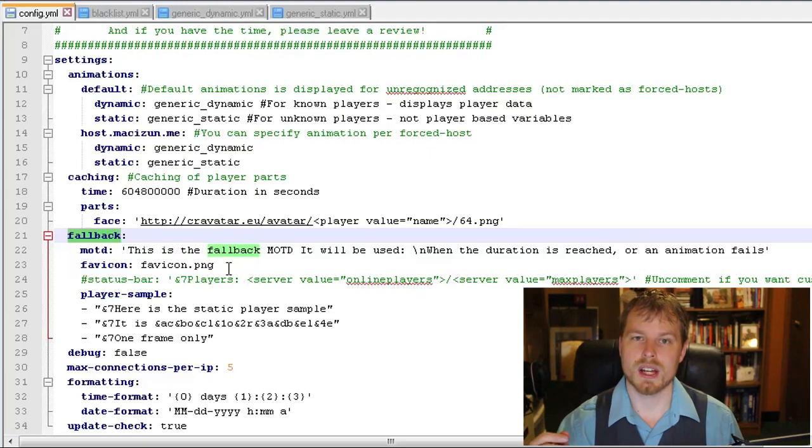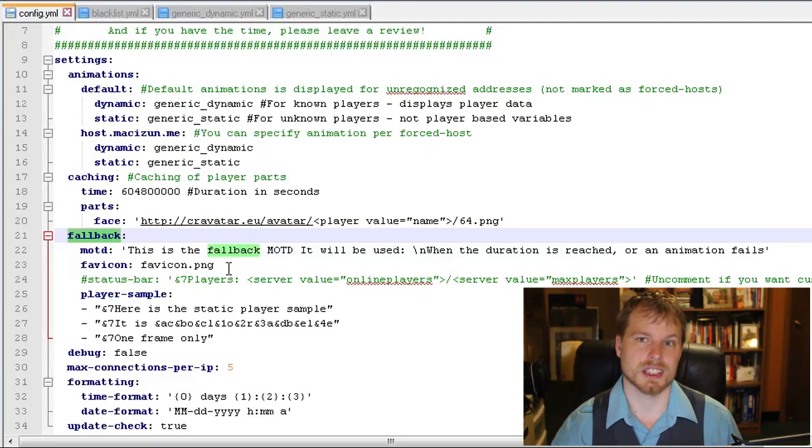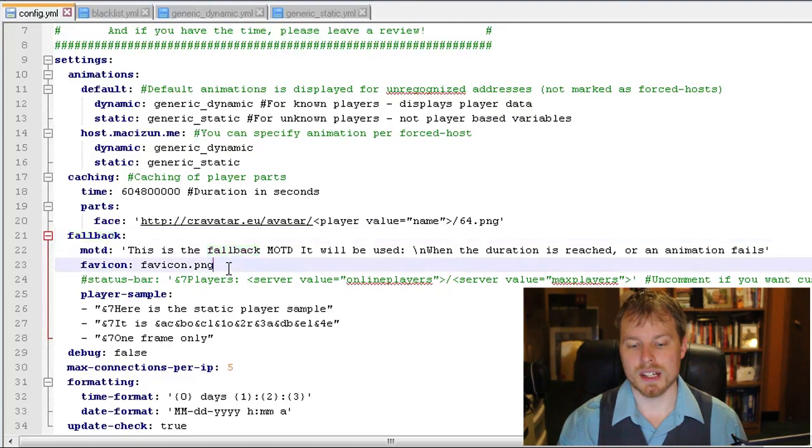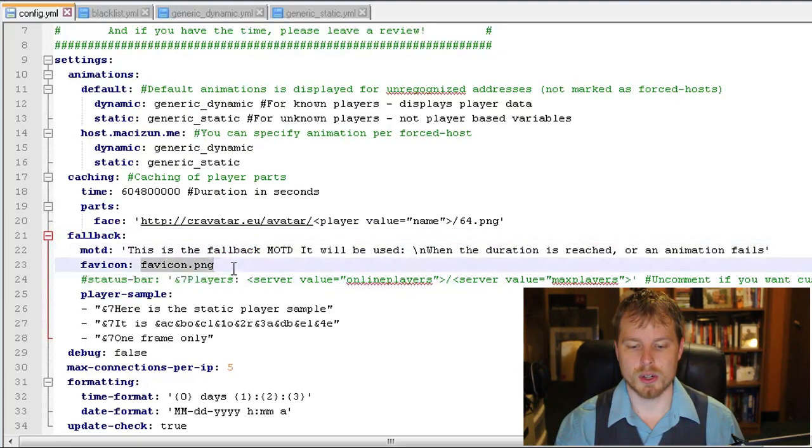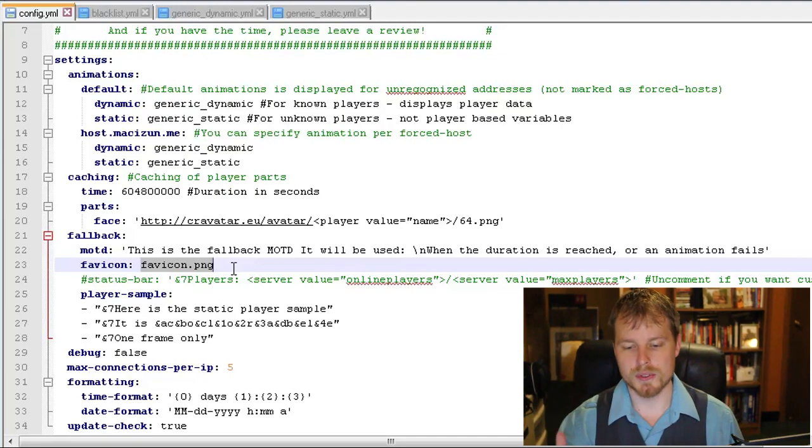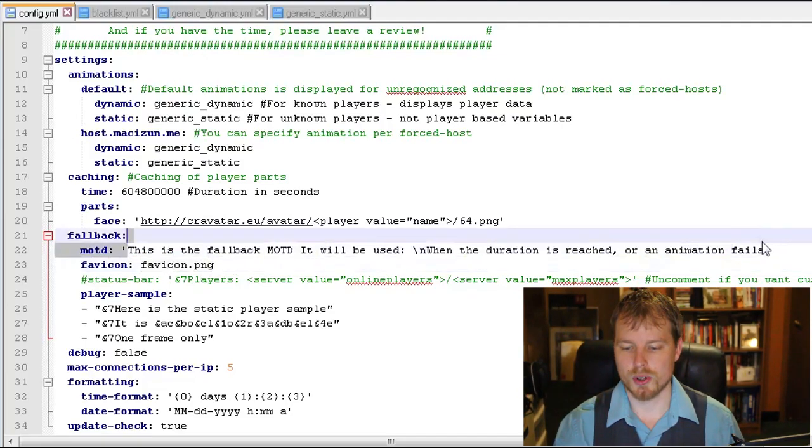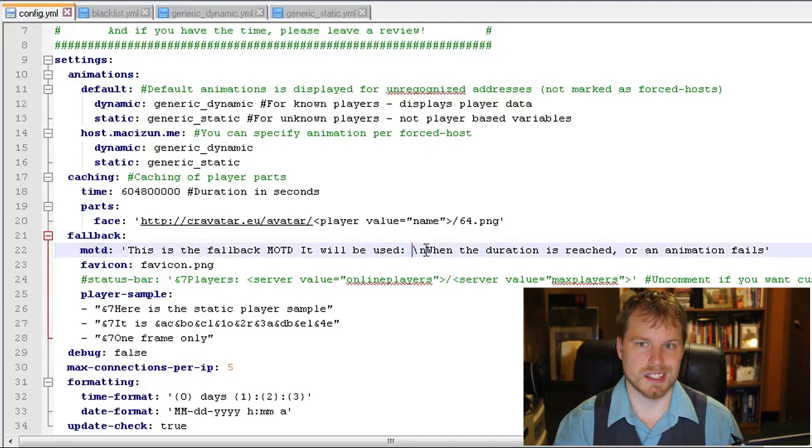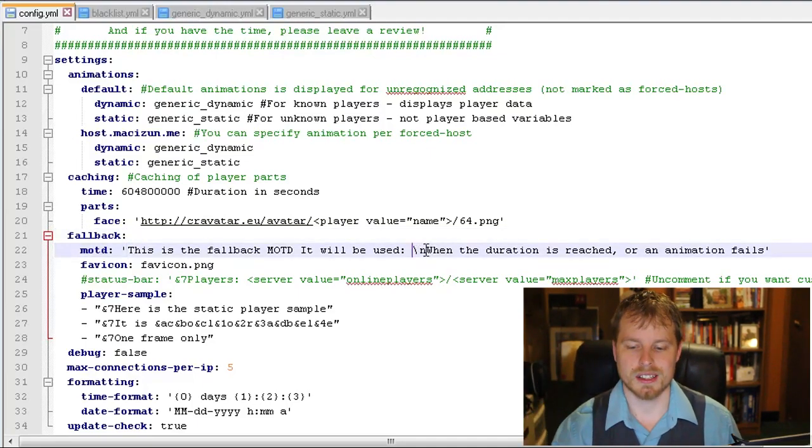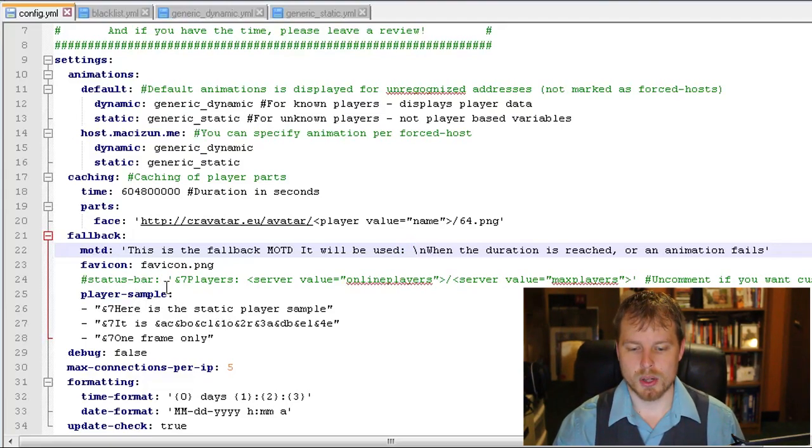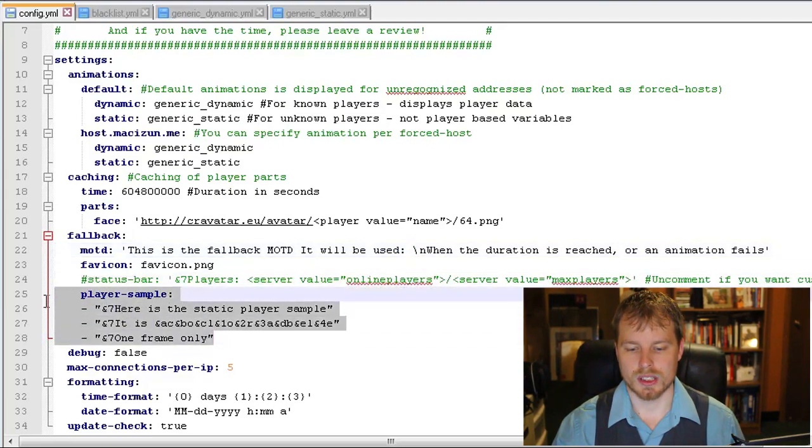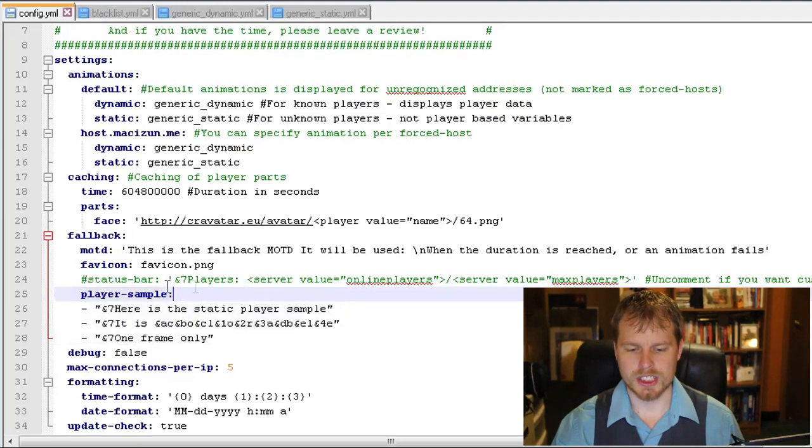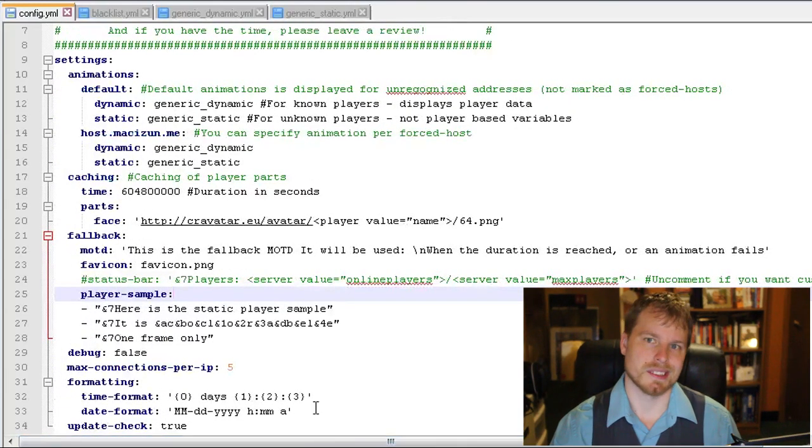And then in seconds, that is a lot of seconds. What it does is it grabs the face from this location, grabs the variable player, the value name, and then that size of the face, which is really cool. Now you have your fallback. So your fallback is going to happen after your animations have run their loop, their duration, or maybe there's something an issue with the animation failing to start for them.